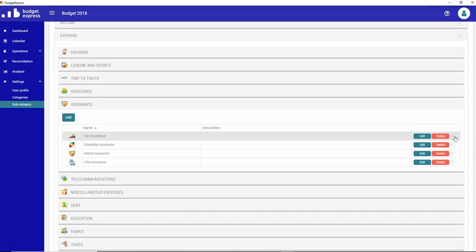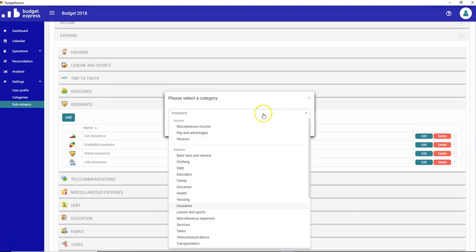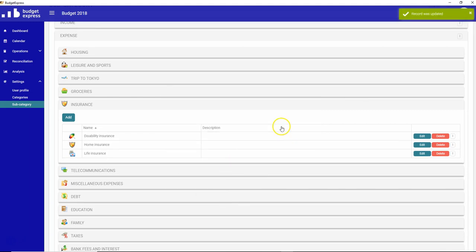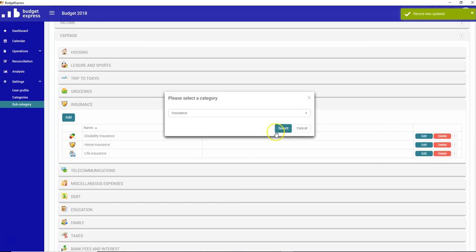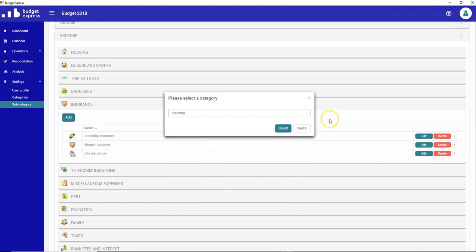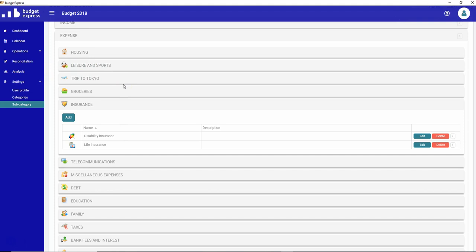So this is how you can change the subcategory from one category to another. Let's say that I want to change the insurance car insurance, I would like them to go into transportation. Let's say I can change it like that and all insurance I want them into housing. So when I do that it's done. If I already used them into an operation that's okay because it will be changed automatically so you don't need to do anything about this, it will be added to this new category by itself.